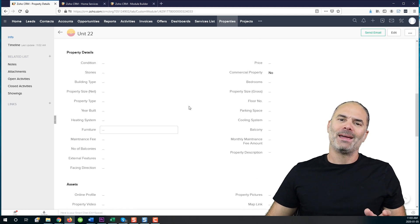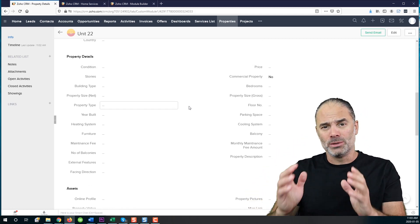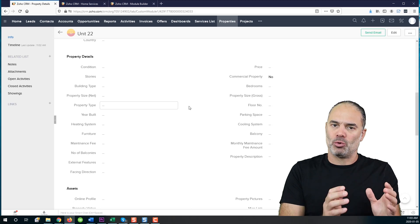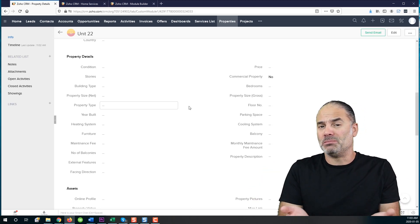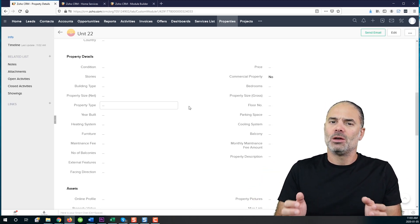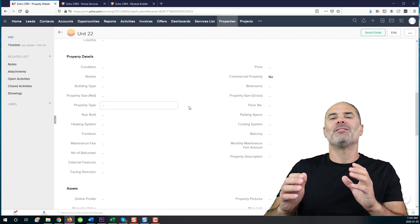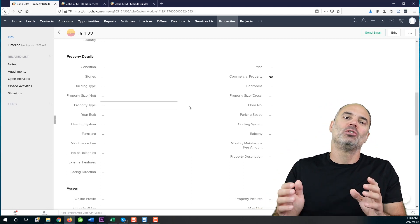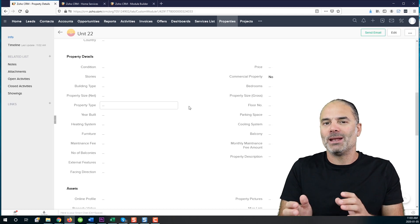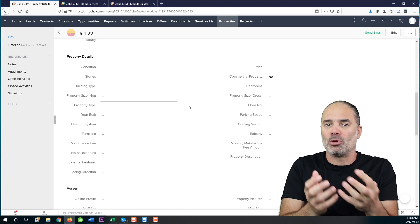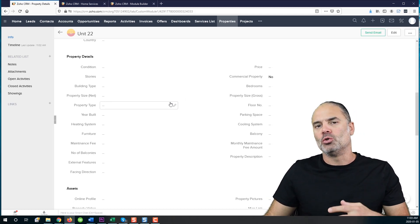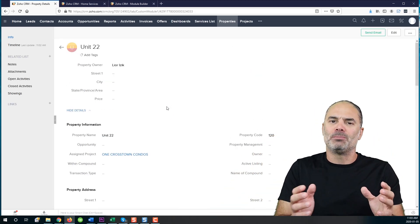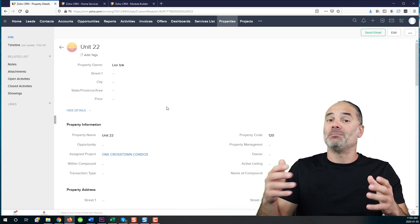But the bottom line is you can have multiple properties assigned to a project that will be the majority of the cases. Or you will have properties because you don't have realtor or MLS. You don't have a way to manage properties. So this module will give you this ability to have multiple properties that you can manage.